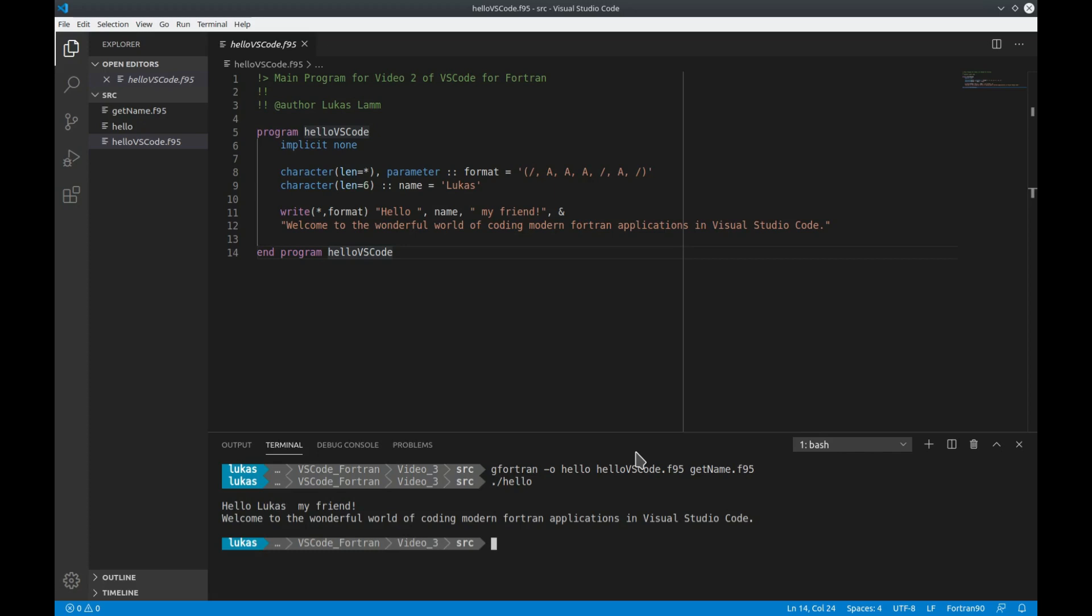This is quite a lot of typing and as you can imagine if you're dealing with a lot of source codes this is something you definitely do not want to do every time by hand. Fortunately VS Code has some integrated tasks features where you can define certain tasks that are then executed once you press a certain button.